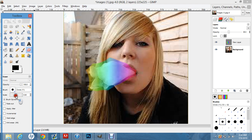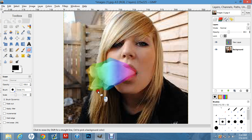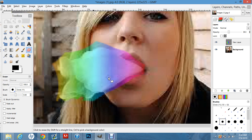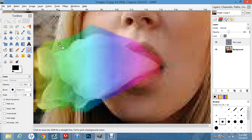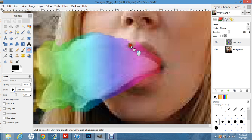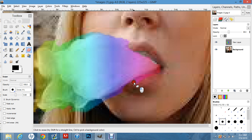Now I'm going to want to make this smaller. I'm going to zoom in. Just pinch on whatever input device you're using — just pinch, that's all I can tell you.